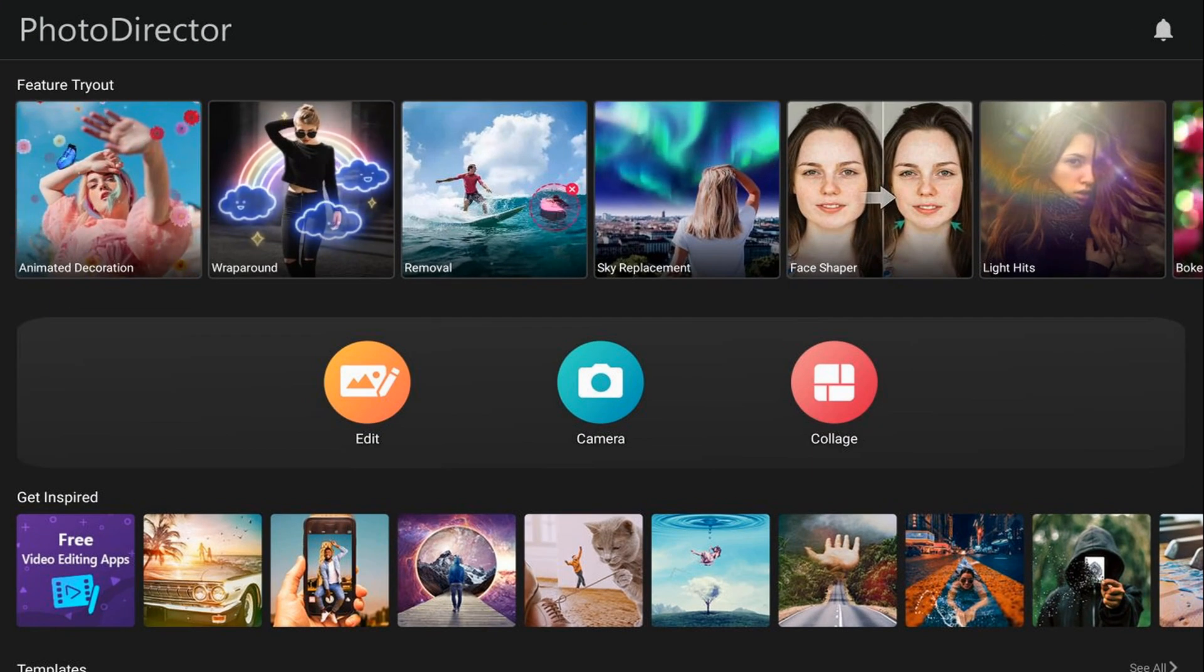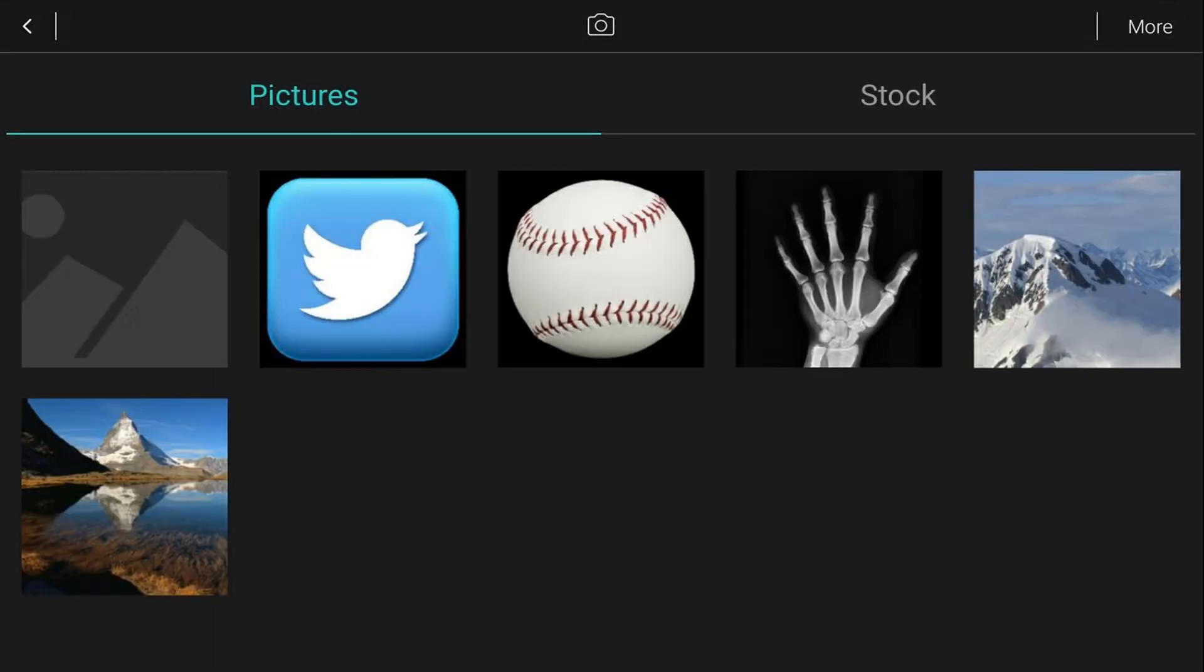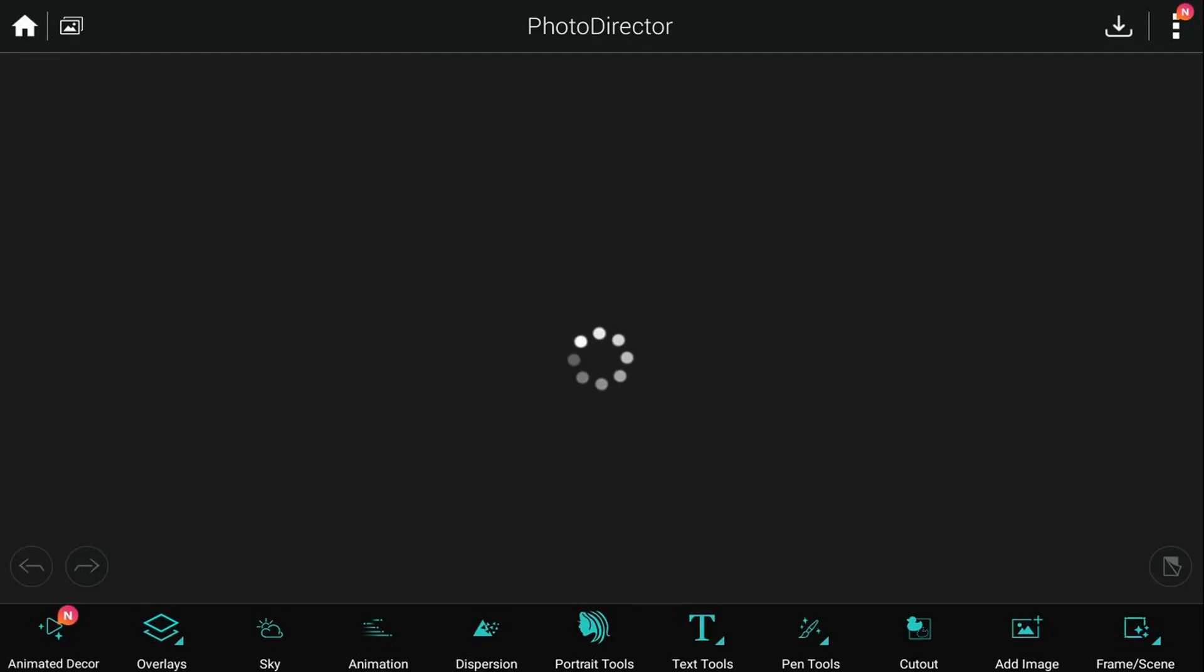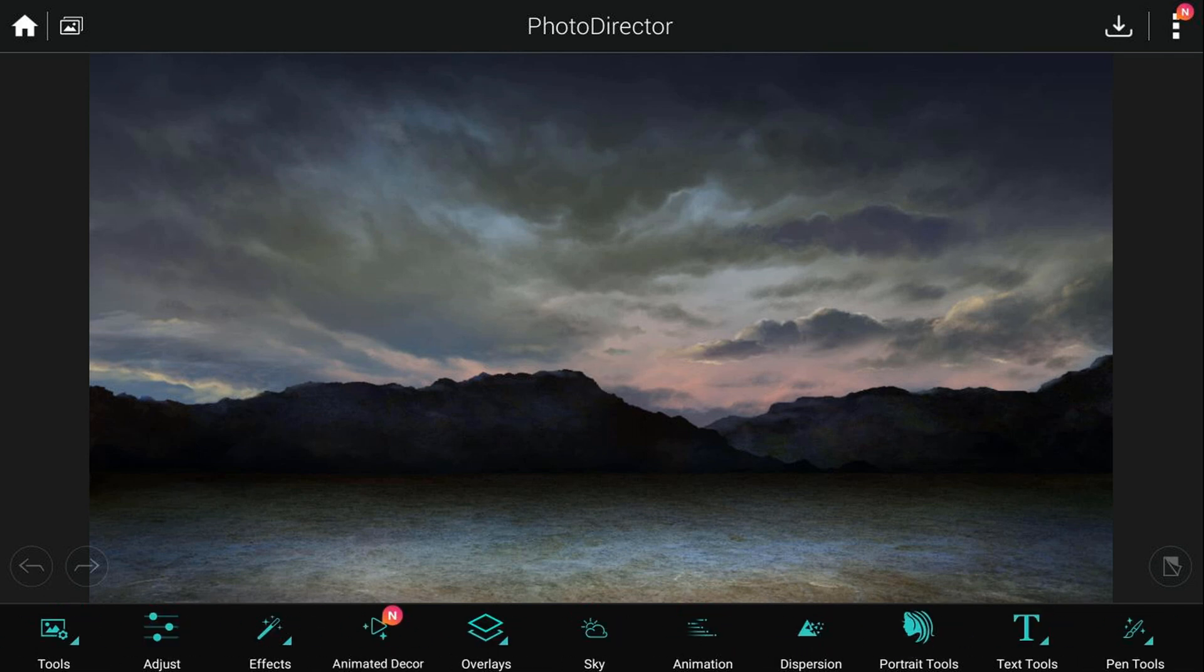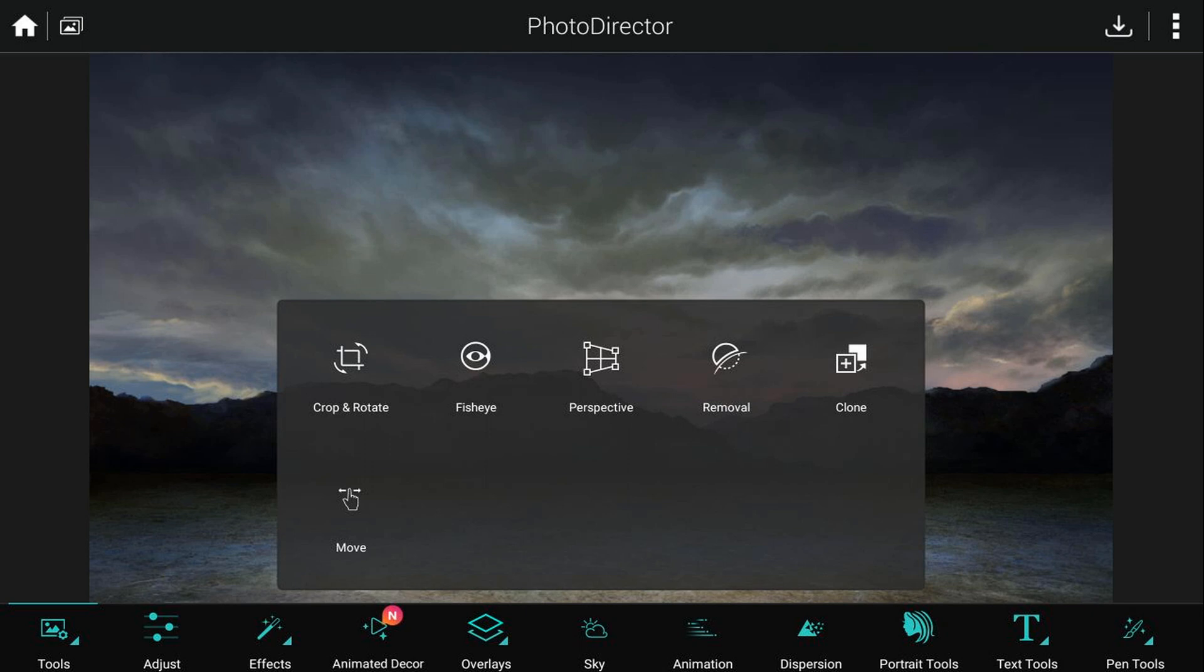So you want to tap on edit, you want to tap on pictures. You want to go to the picture that you want to use on your device and tap that picture and it'll go ahead and open it up. So at this point you want to go to tools and we want to tap on removal.